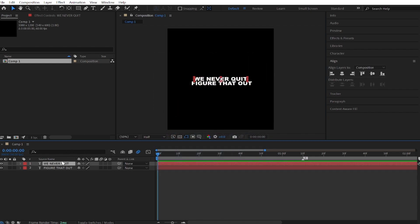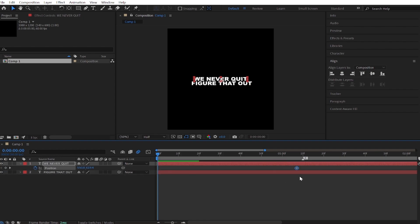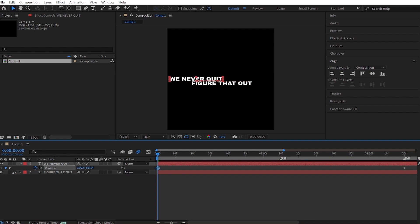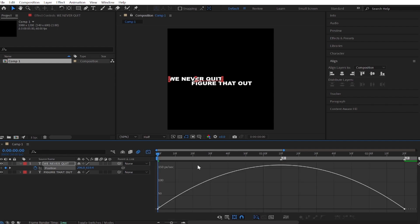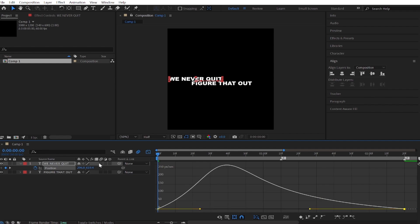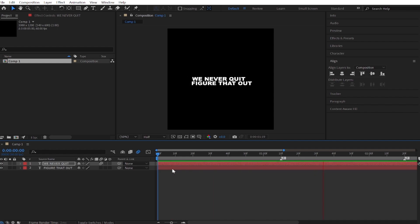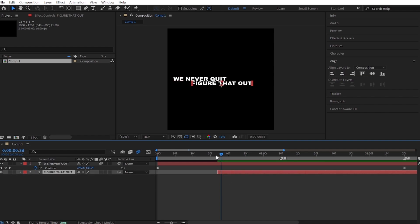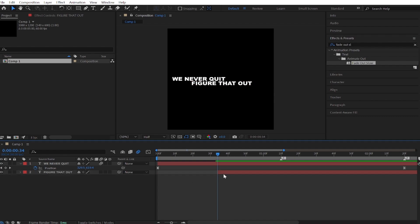Have your text ready and make a position keyframe. Adjust the keyframe according to you. Make another keyframe and input the value whatever you want. Now select both keyframes and easy ease them. Go to the graph panel and copy my graph. Enable motion blur.